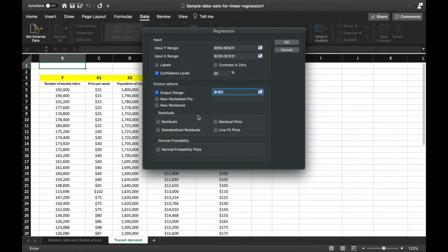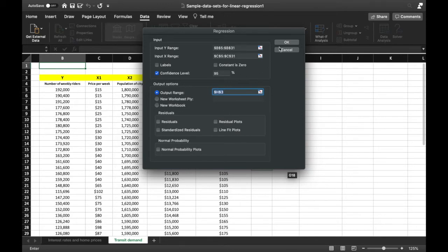We also have options for Residuals and Normal Probability, which will show graphs and plots of the regression to give you more visual information about how the variable relationships look. For now, we'll just focus on the summary statistics and click OK.